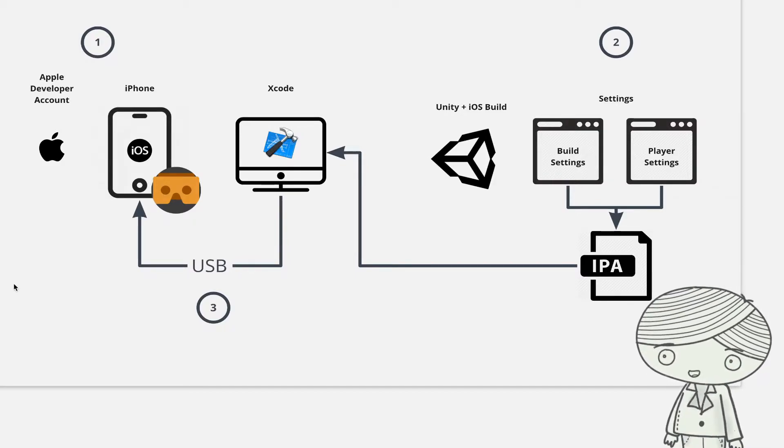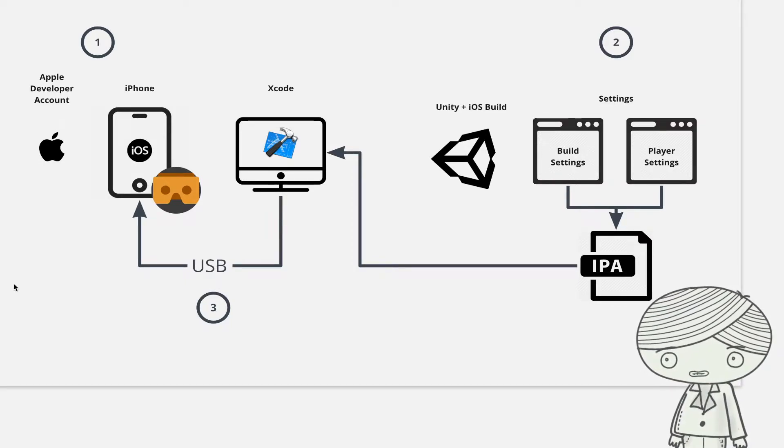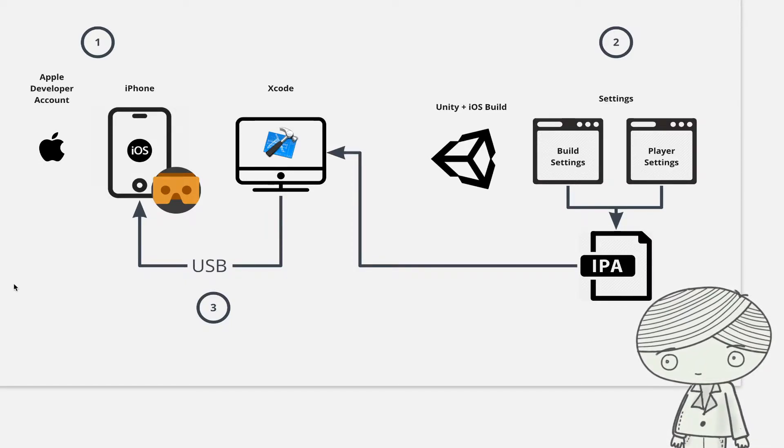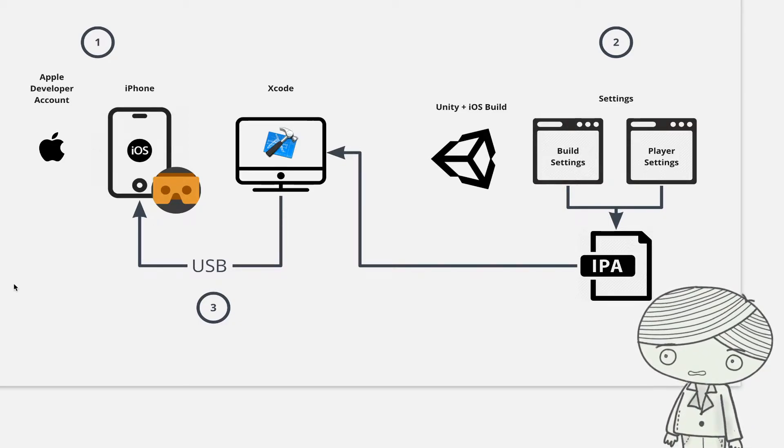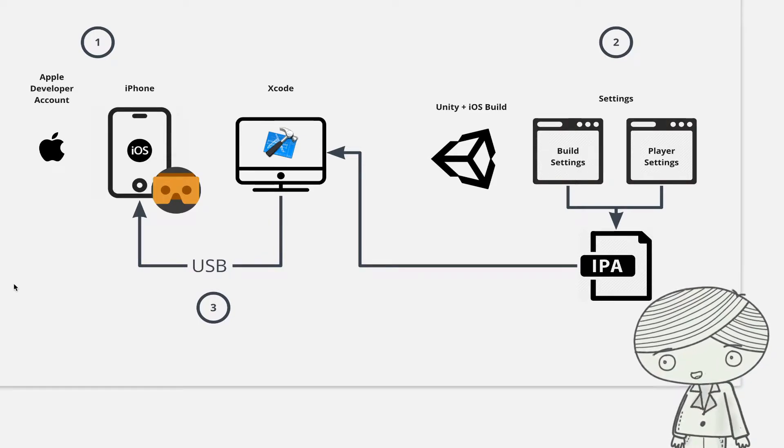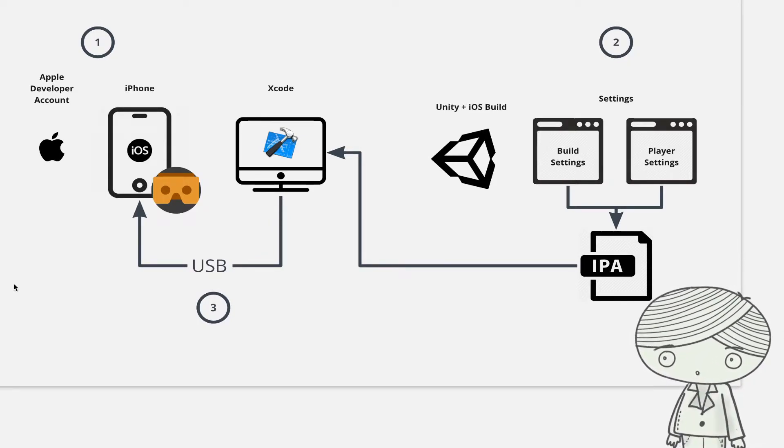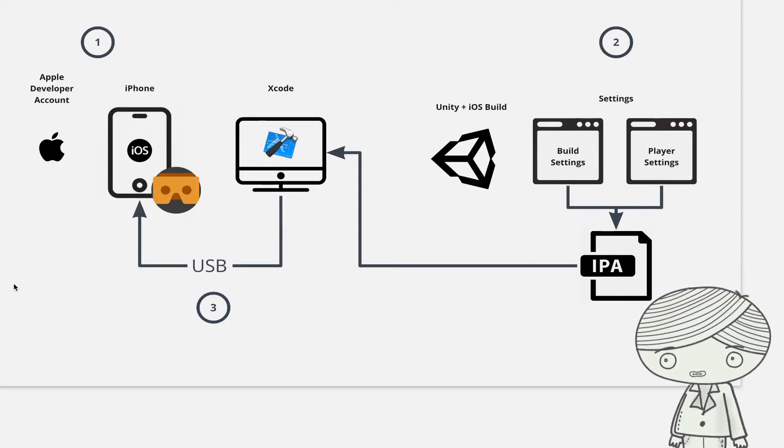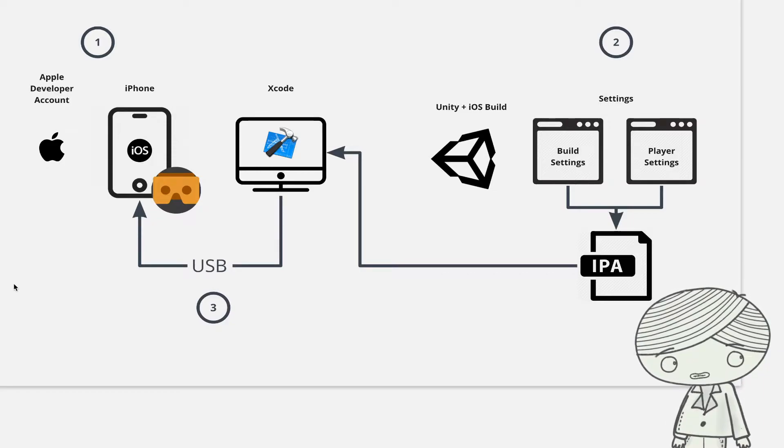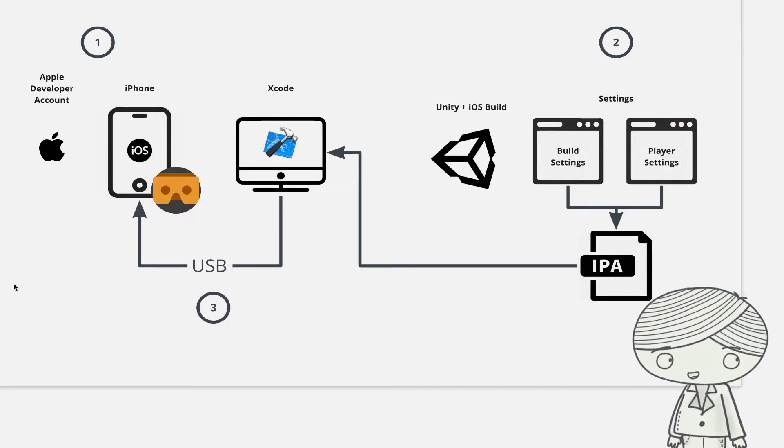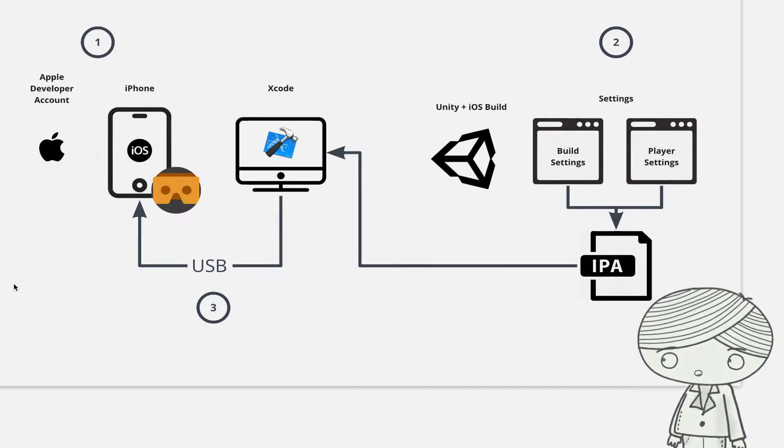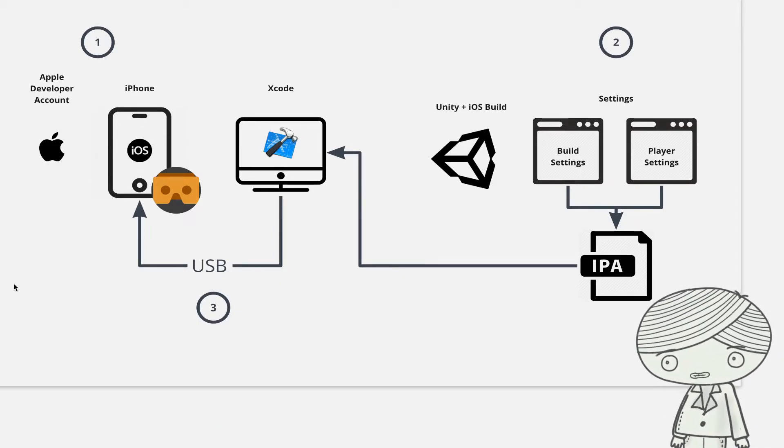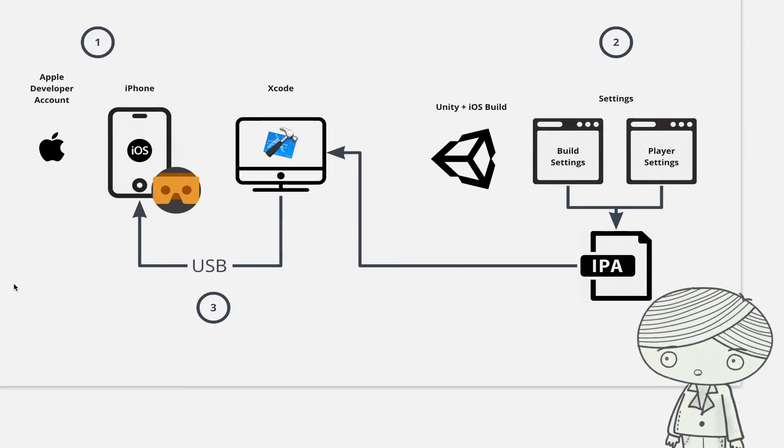And the next thing is you also need an Apple developer account. This is very important if you want to port your applications to your iOS device. You need to have a valid developer account to make sure Apple allows you to do this. So of course, this is not free if you want to become an Apple developer. I think it needs 99 bucks per year. It's not cheap, but if you want to build applications by yourself, you better have an Apple developer account.